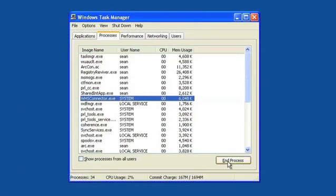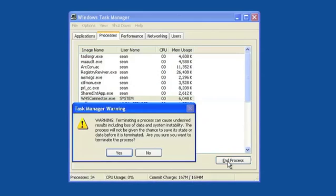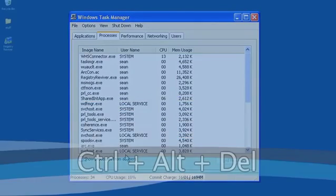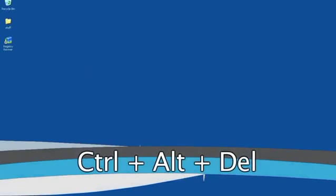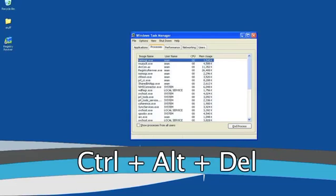That's why you should close down processes and applications that are hogging resources. To turn off processes you don't need, the first step is to open the Windows Task Manager by simultaneously pressing Ctrl, Alt and Delete on your keyboard.